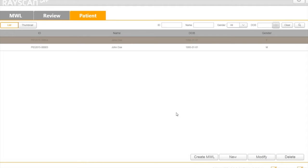If you need to modify the information, click the Modify button and change the settings.